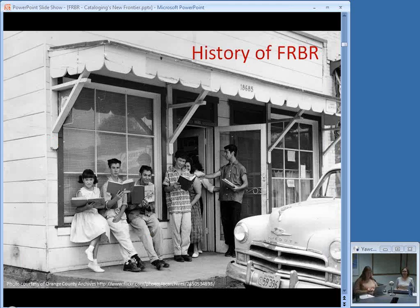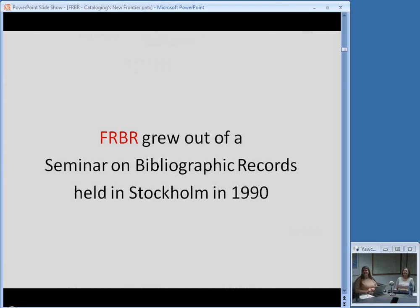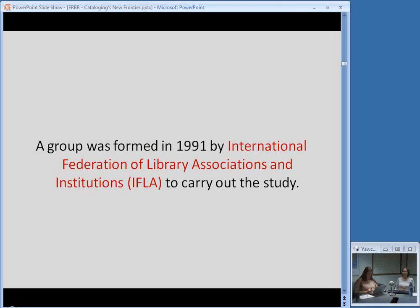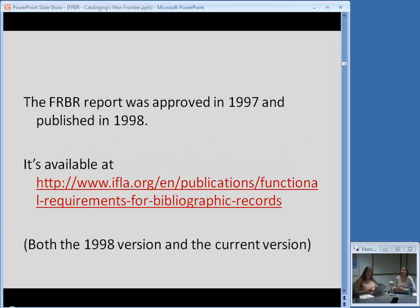FRBR grew out of a seminar on bibliographic records held in Stockholm in 1990, so the very seeds of FRBR are about 20 years old. At this seminar, a resolution was passed that a study be commissioned to define the functional requirements for bibliographic records in relation to the variety of user needs and the variety of media in our catalogs. After the seminar, a group was formed in 1991 under the auspices of IFLA — the International Federation of Library Associations and Institutions. The report was approved in 1997 and published in 1998.